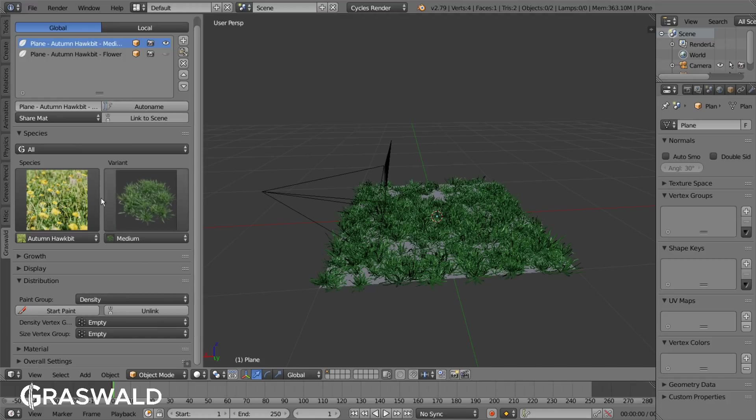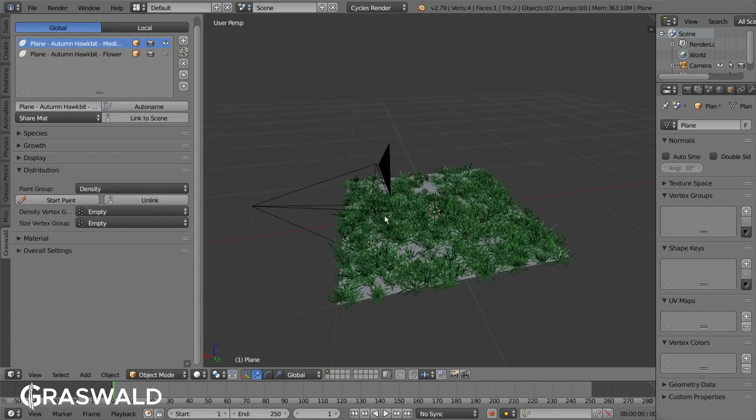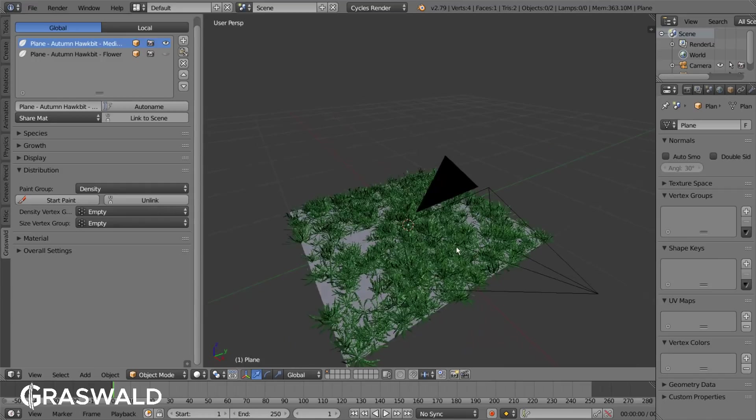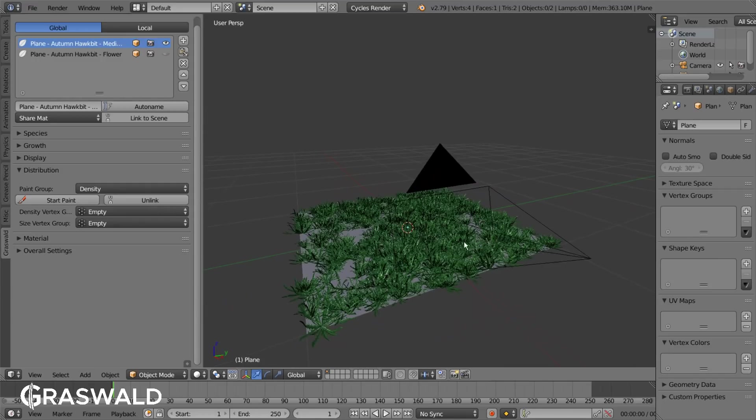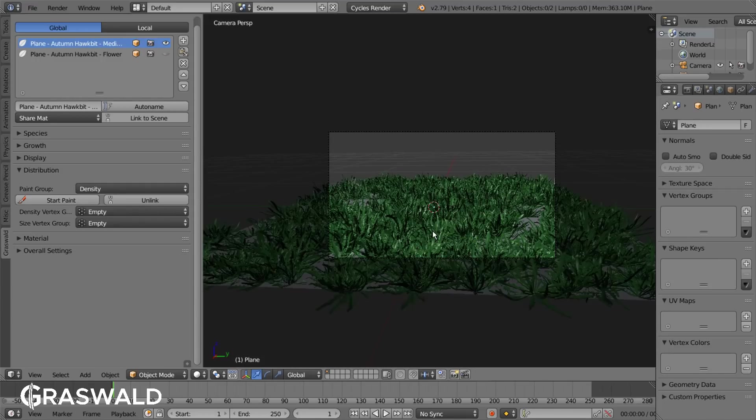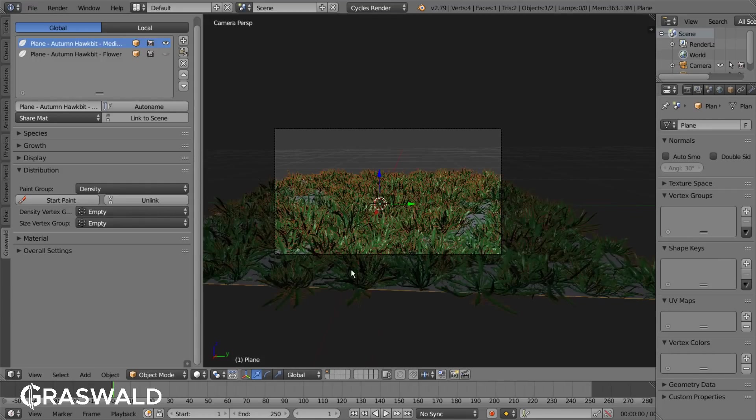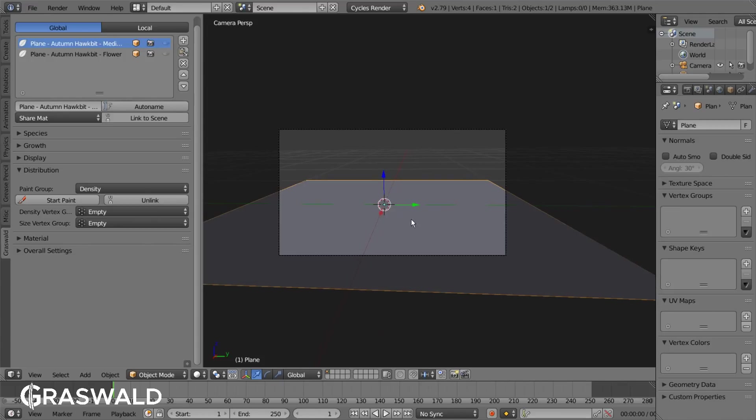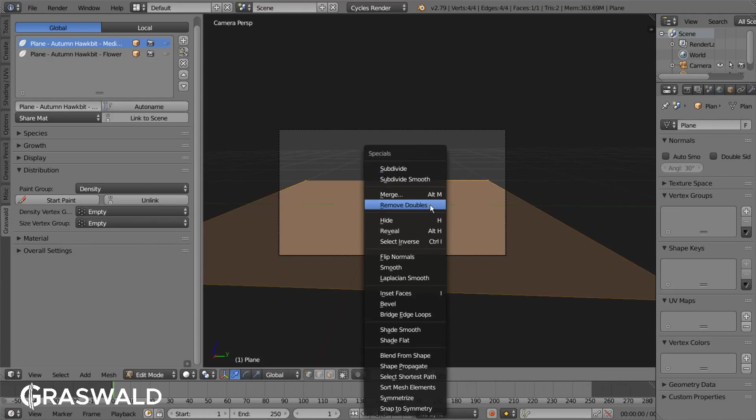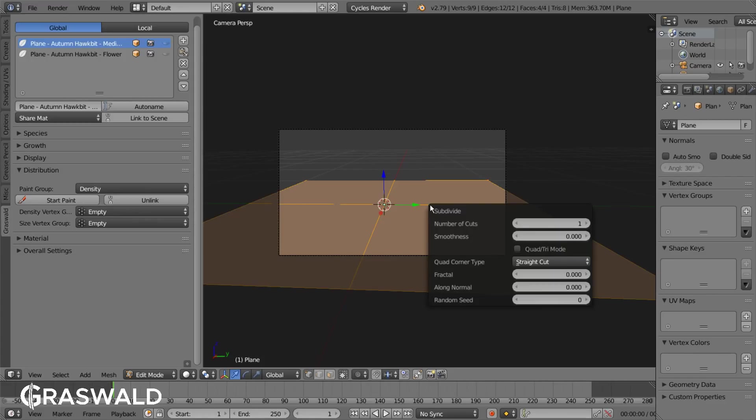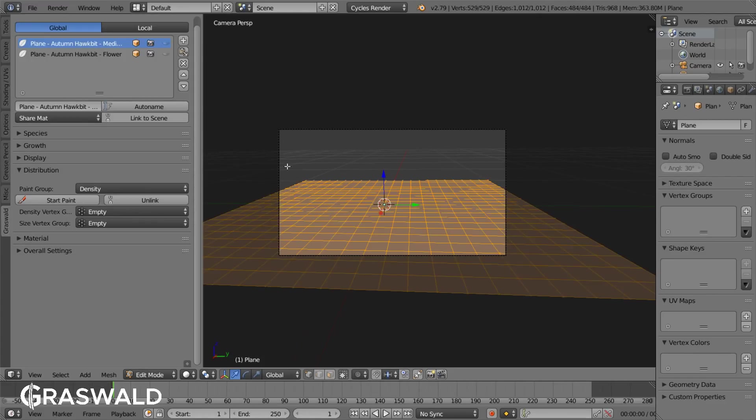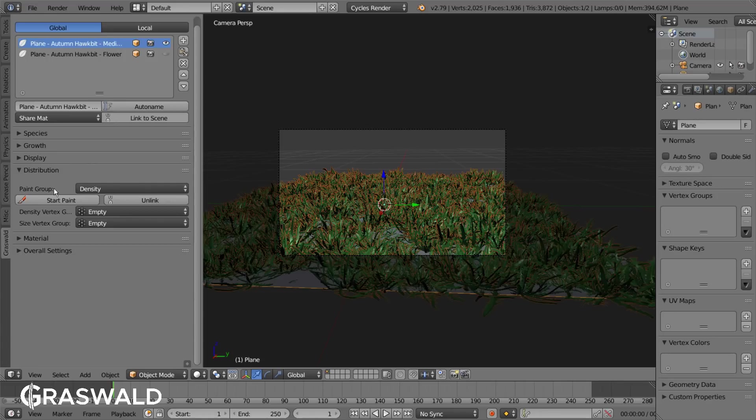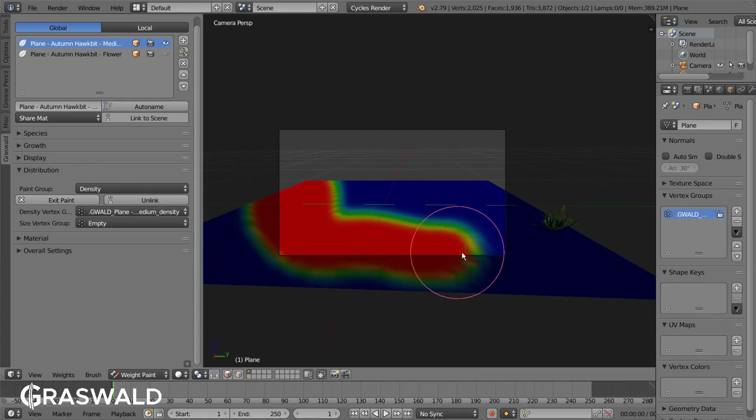Under the distribution tab you can decide where we want our plants to grow and where not. This is especially helpful when plants are growing outside the camera but you don't want them to be calculated in the final render. The distribution works with weight painting, so we first need to make sure that the emitter has enough geometry to paint on. Once you've done that just click on Start Paint and paint wherever you want your plants to grow.